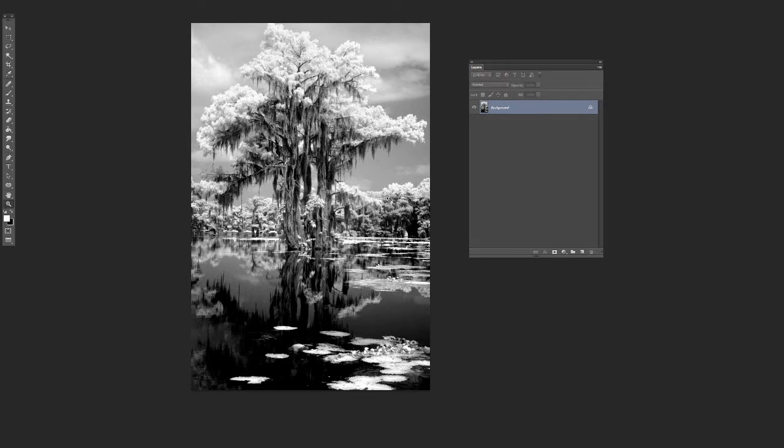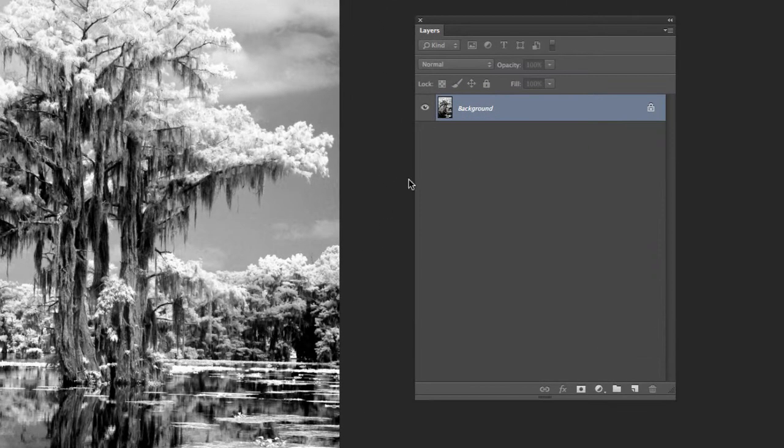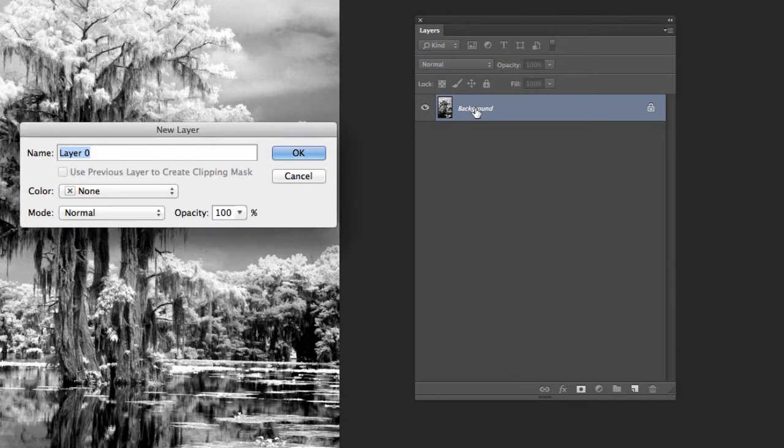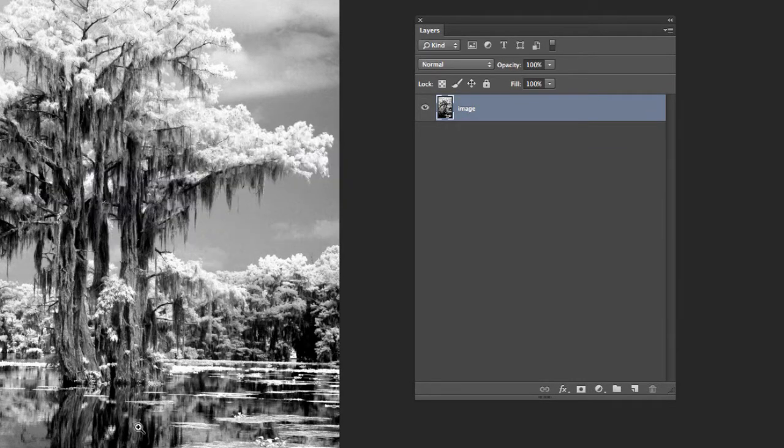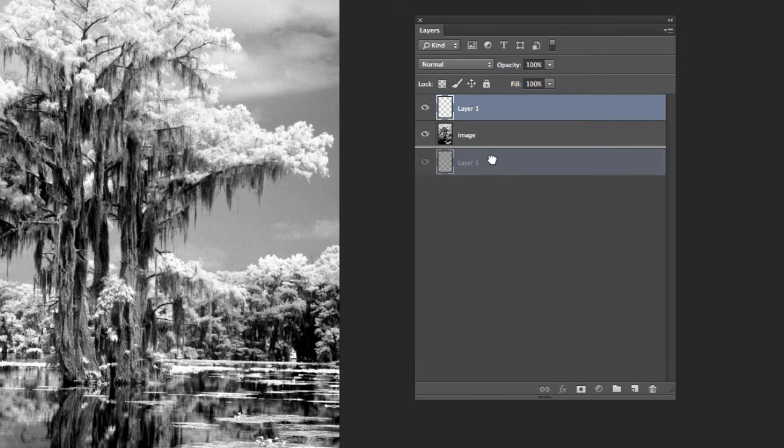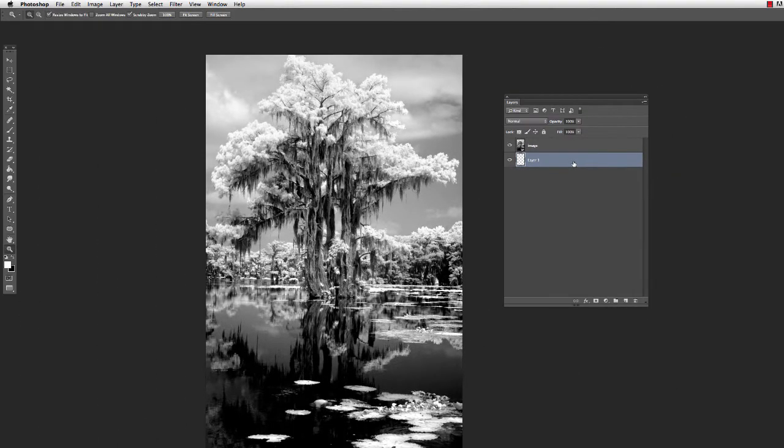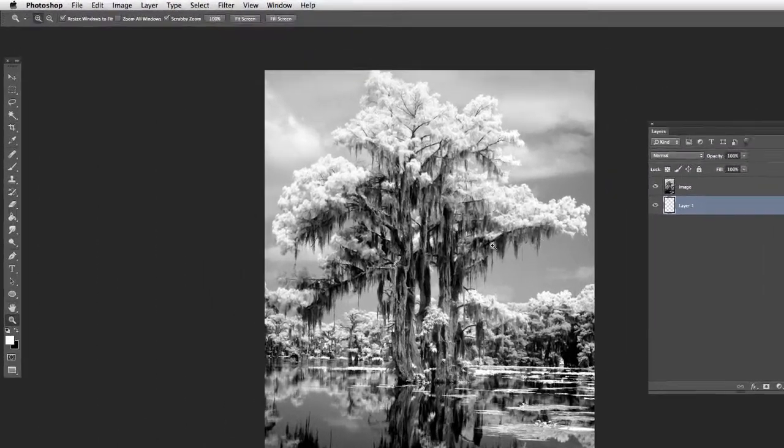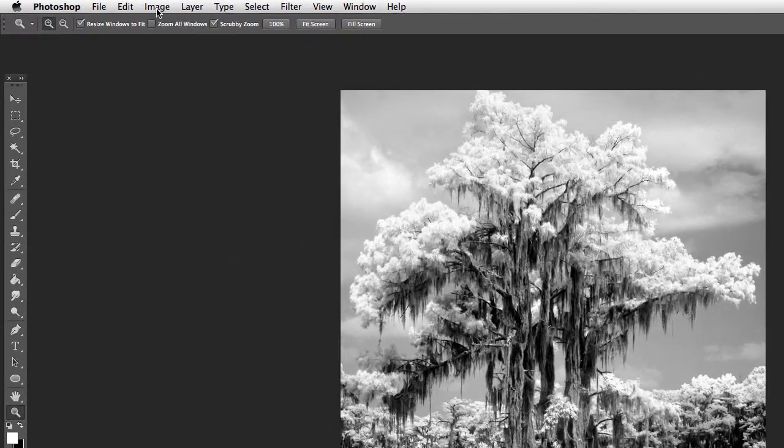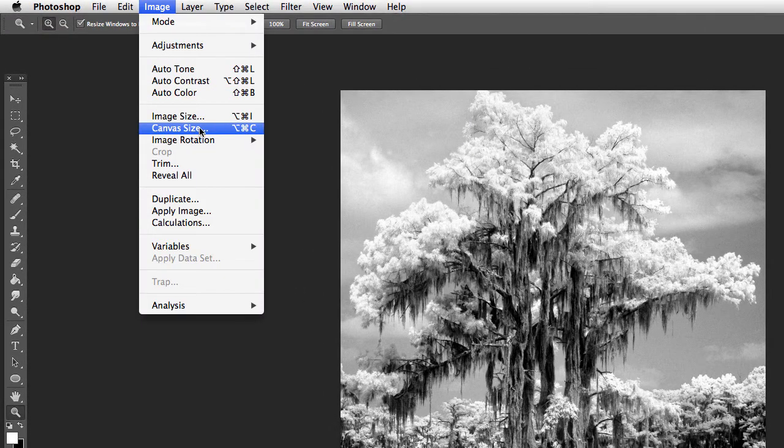So what you're going to do when you get your image here in Photoshop, first thing we're going to do is double click on the background. Let's just call that image to keep things organized. I'm going to come down here and add a new layer. Drag that underneath. This is going to be basically our mat and or our border. And what you're going to do is go up here to image canvas size.